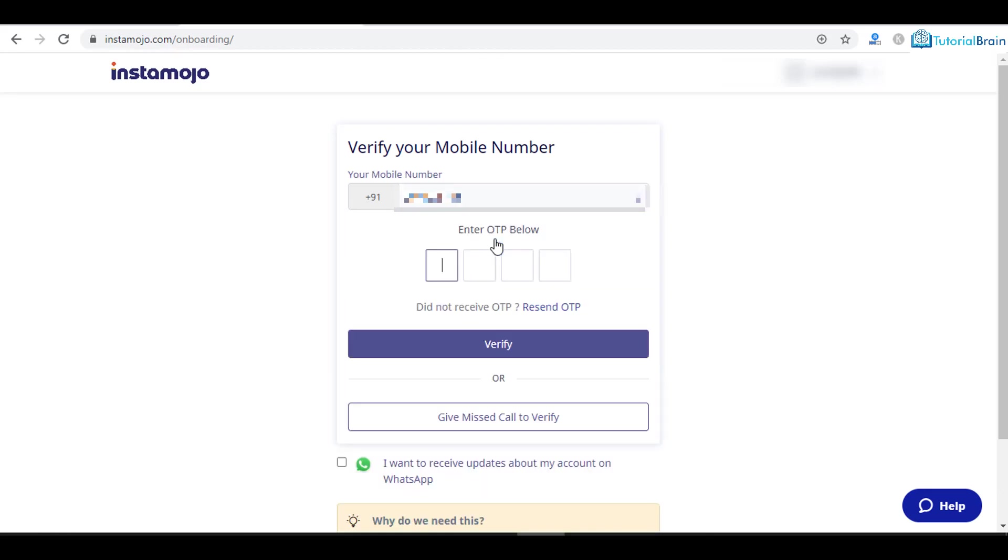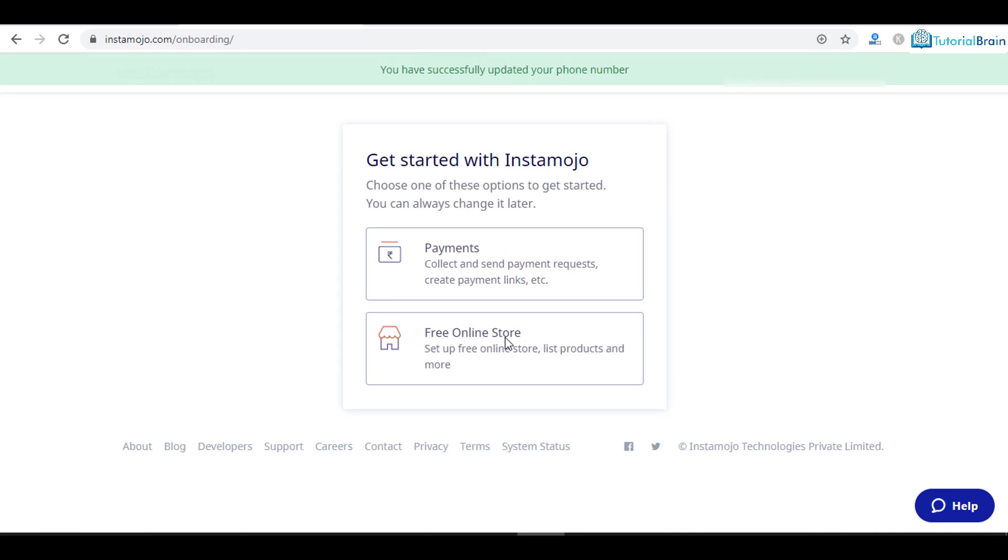It will send an OTP to your mobile number. So just give that. This is my OTP number. Click on verify and now you are successfully verified with your phone number.